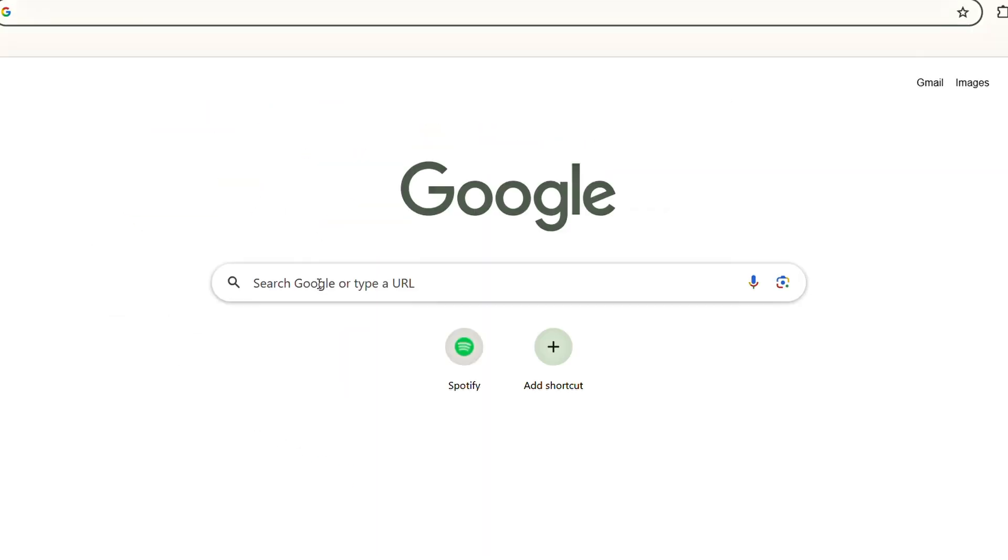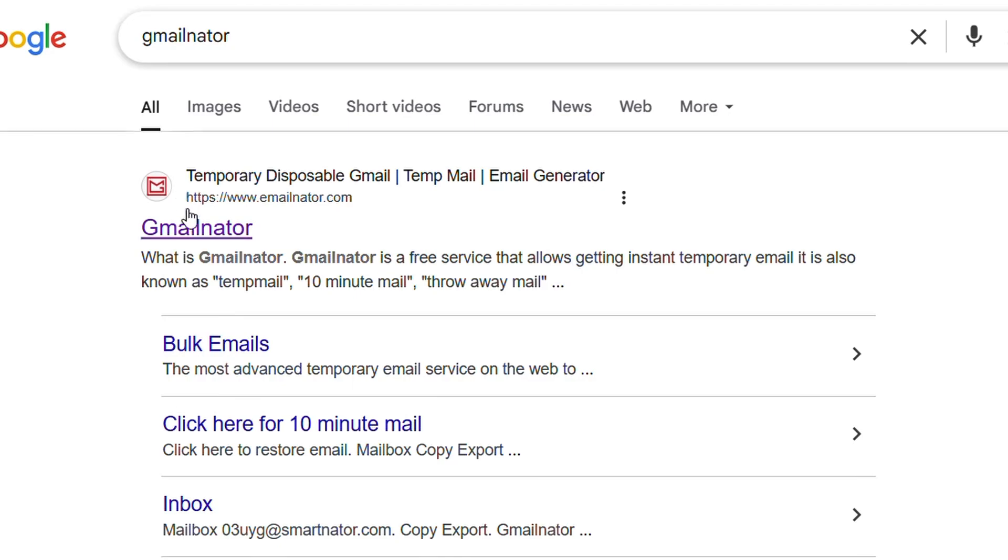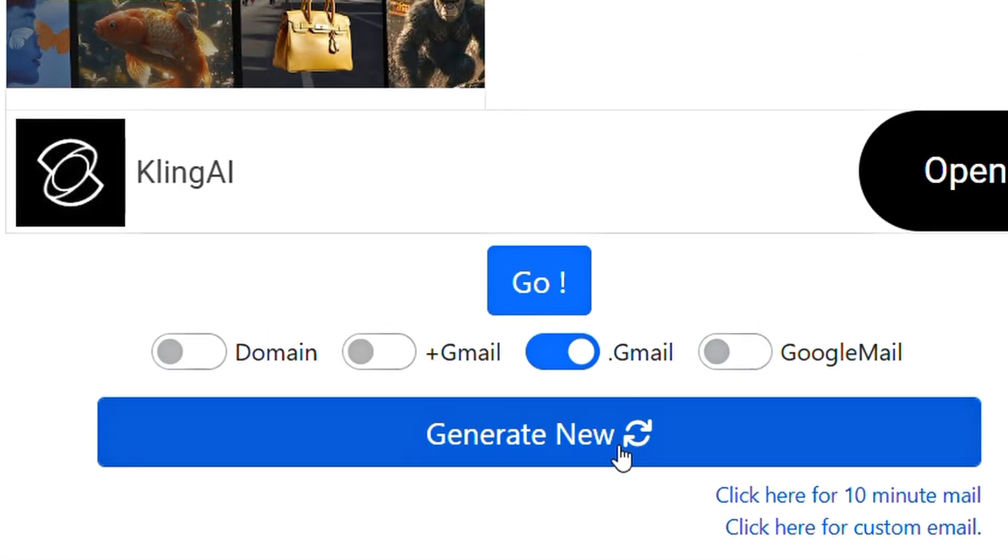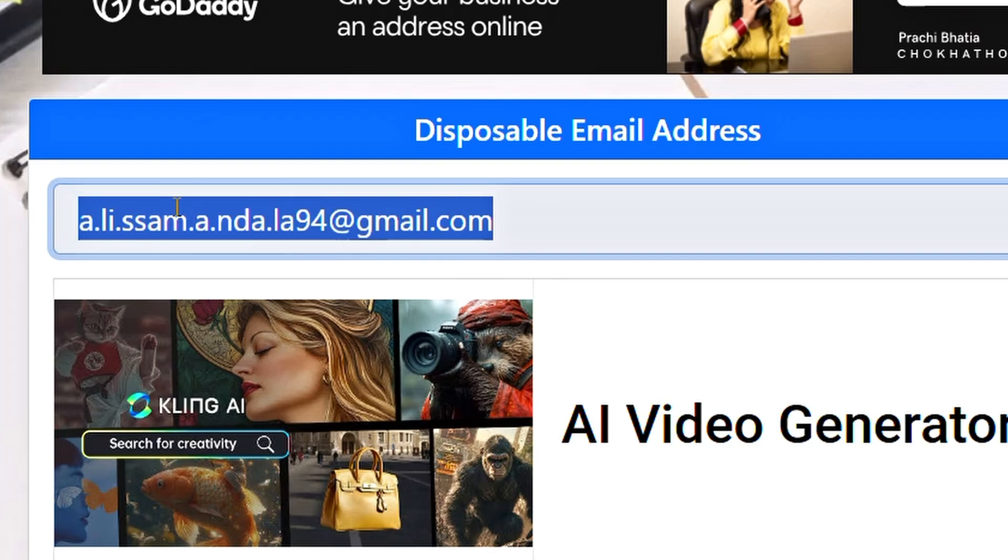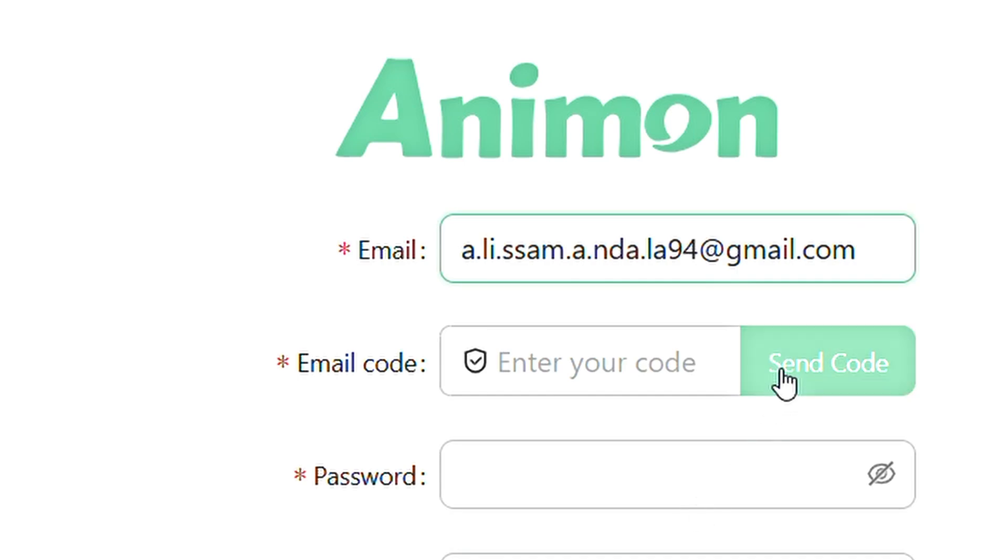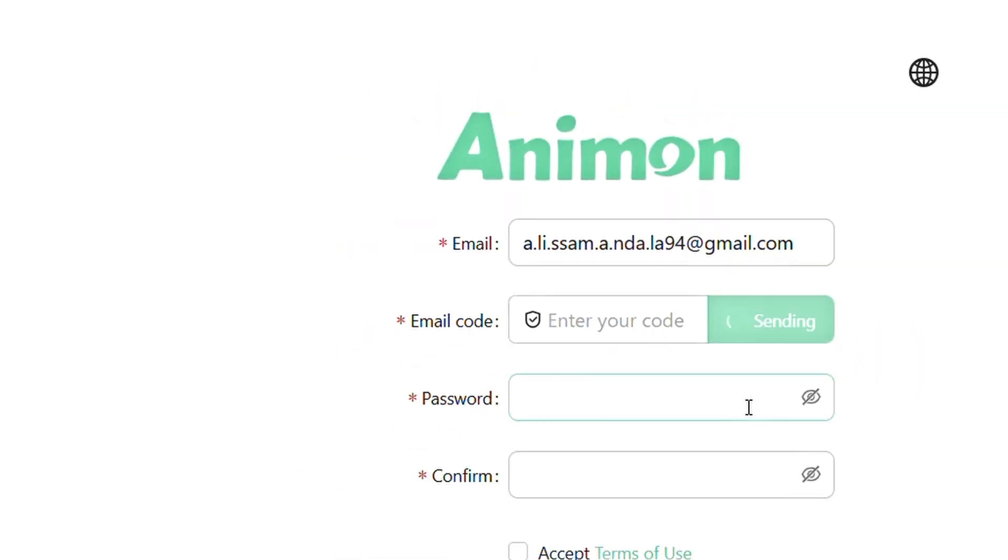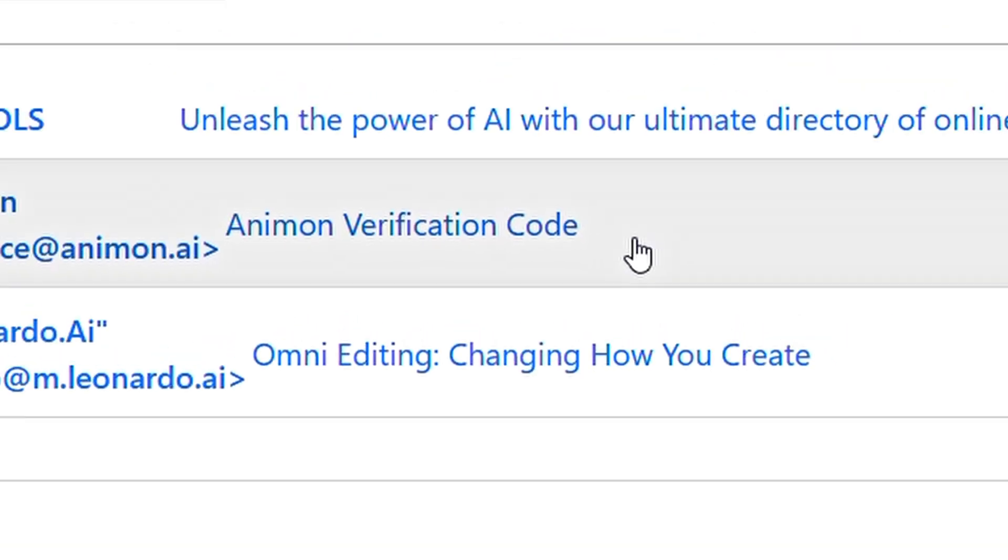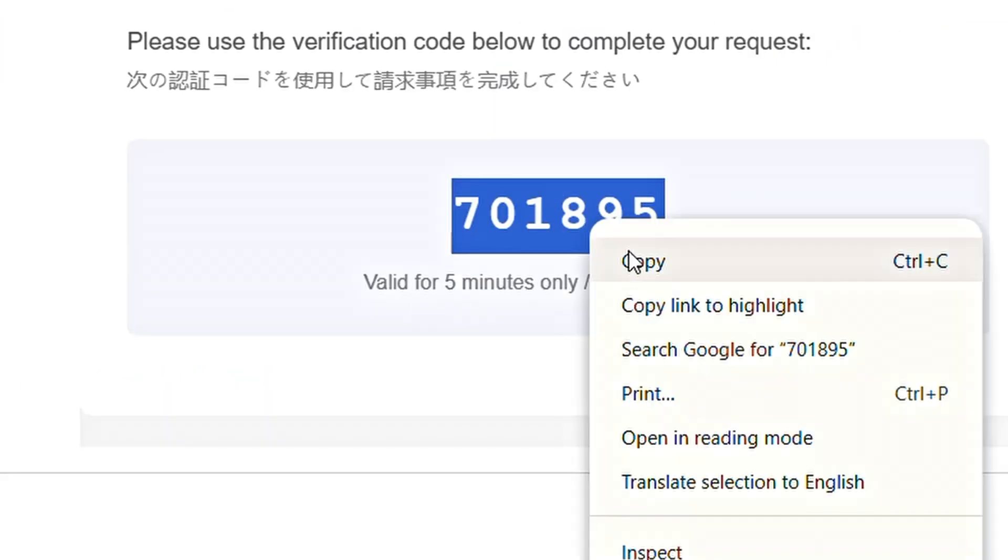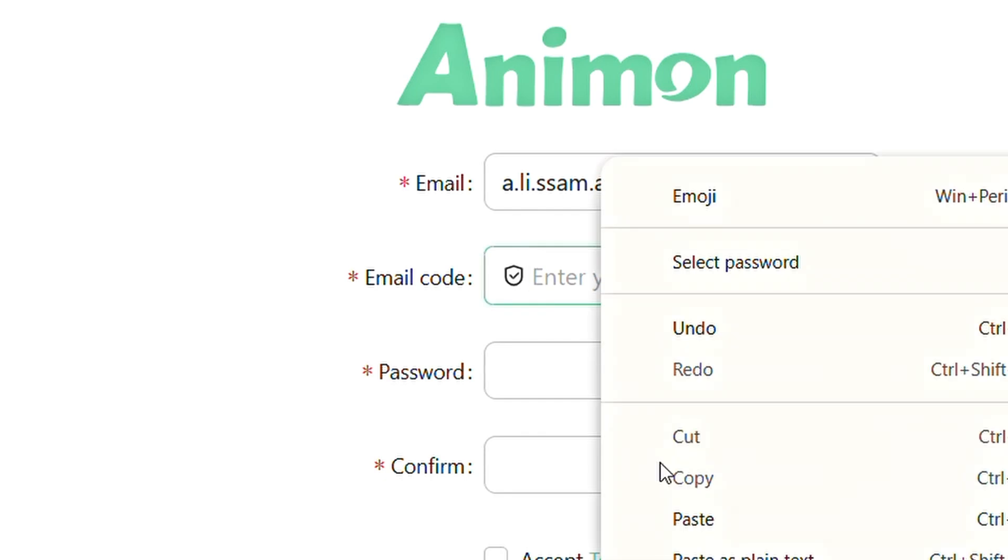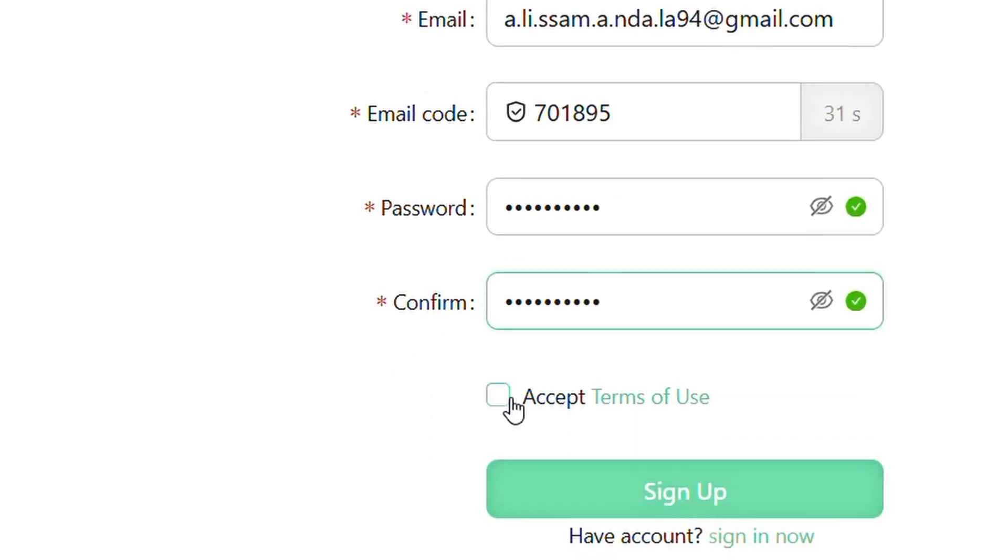Open a new tab and search for GmailNader. Then click on the first link. Scroll down and turn off all options except for Gmail. Then click on Generate Now. Copy the generated Gmail address and return to the Animon AI signup page. Paste the temporary email into the email field. Click on Send Code and complete the CAPTCHA verification. Now go back to the GmailNader website. Click on Go. And then open the email from Animon containing the verification code. Copy that code. Return to the Animon website, paste the verification code, set a password of your choice, agree to the terms of service, and click on Sign Up.